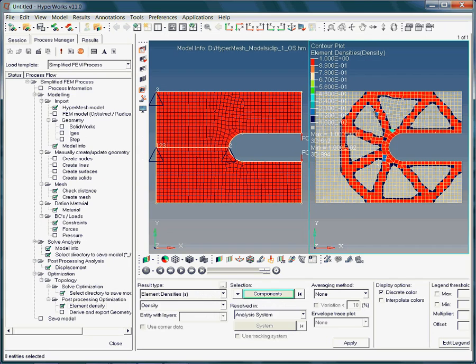The depicted results are of type element density. Remember, the element densities are the design variable of the system. The element densities are normalized, and may vary between 0 and 1.